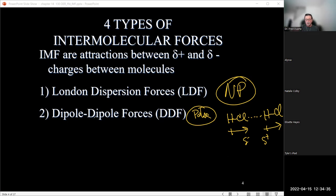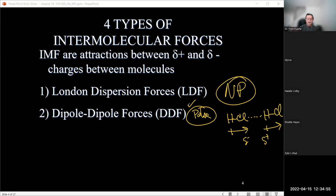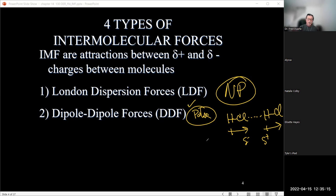It is feasible to have both London dispersion and dipole-dipole forces within certain regions of a large molecule, depending on its structure. Dipole-dipole forces are a little bit stronger than London dispersion forces. The third type is called the hydrogen bridging force — also sometimes called hydrogen bonding in older literature, though they're moving away from that term since it's not a true bond; it's an interaction between molecules.